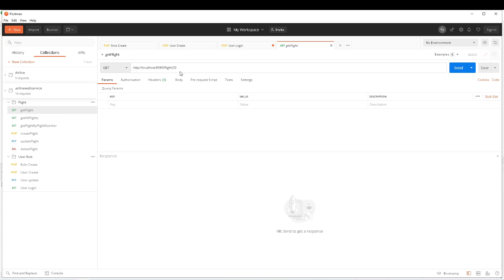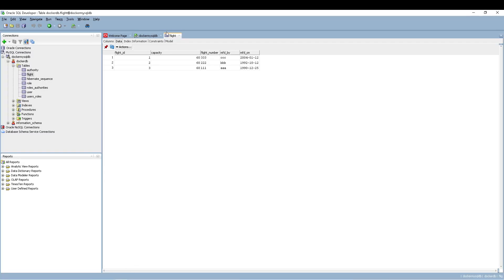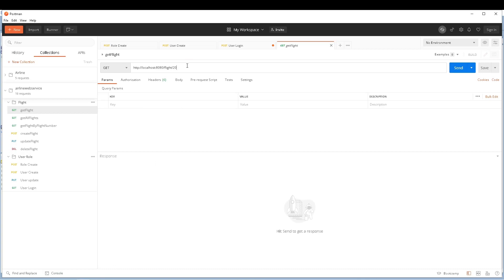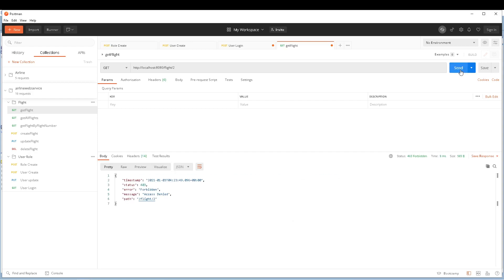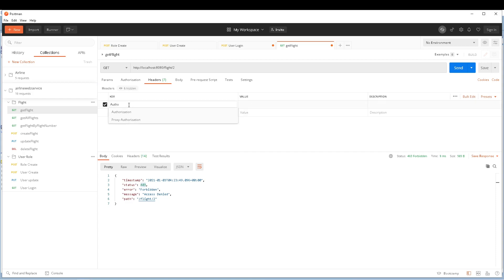For the GET flight request, if you look at my database we have flight IDs 1, 2, and 3 — just three flights for now. I'm going to test with flight ID 2 without the authorization header. Sending the request gives an error with status 403 — access denied.